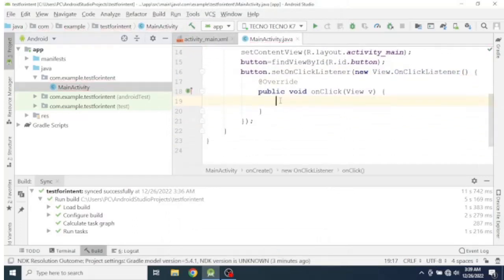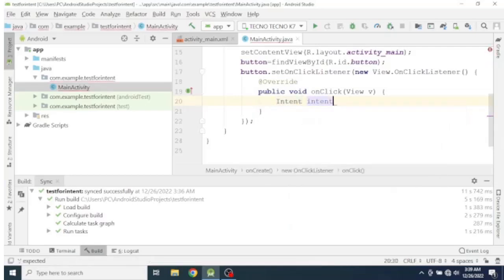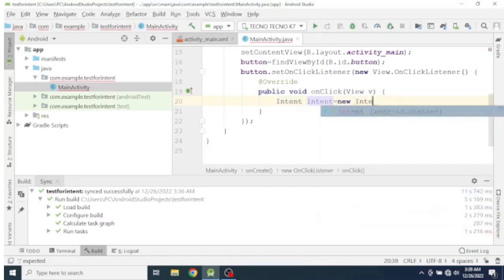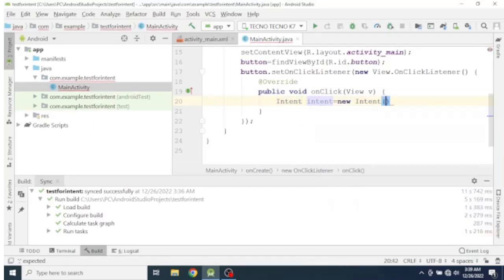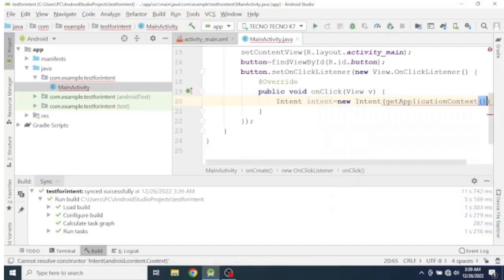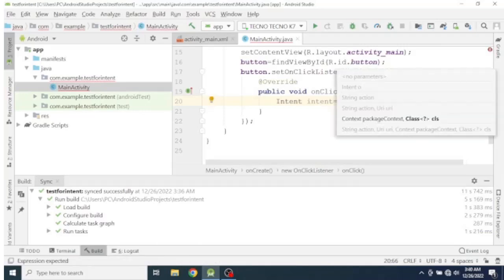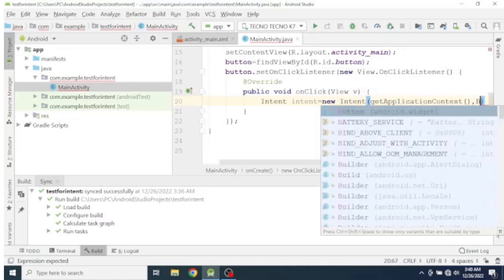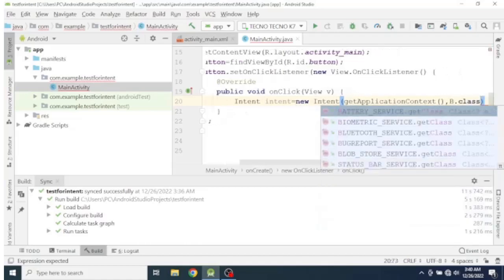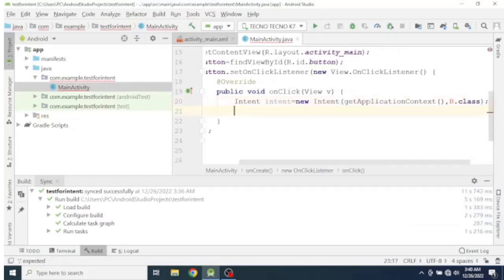Then we have to initialize an Intent. We have to use a context — the application context — and specify the activity that we have planned to launch, which is Activity B. Then call startActivity with the intent.